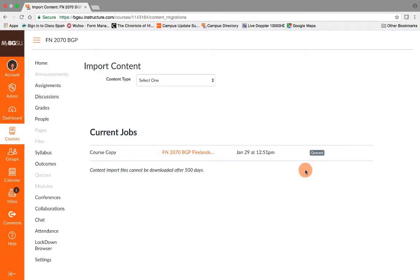Now it's been queued and pretty soon it will start to import into my course shell. As you can see, it's already completed.